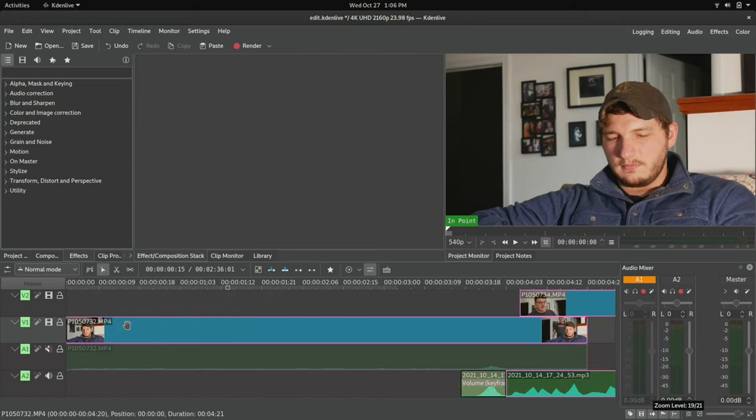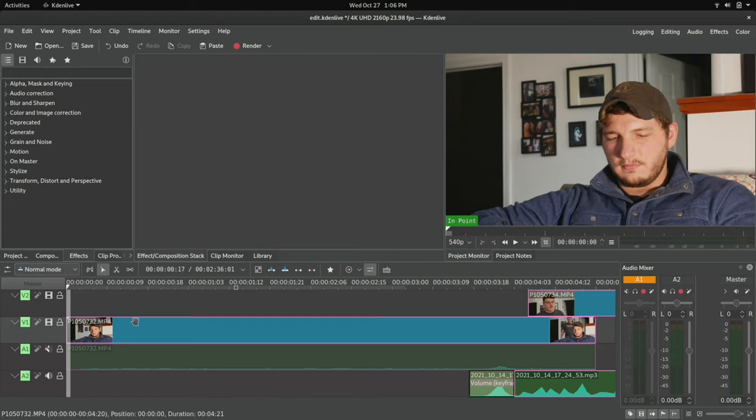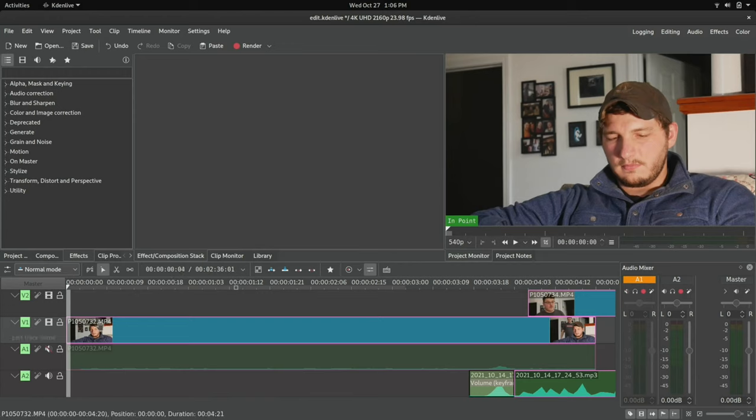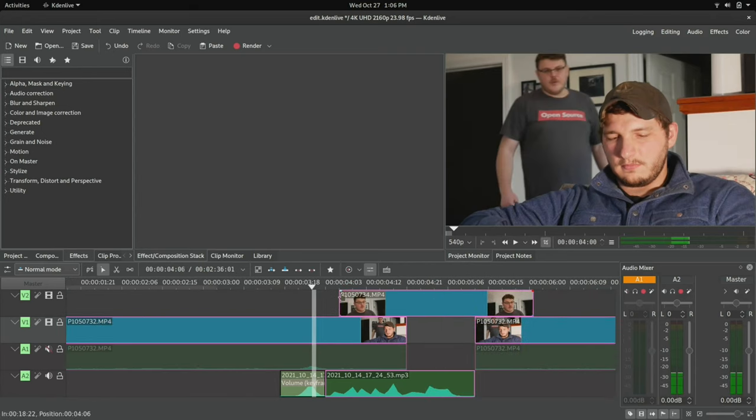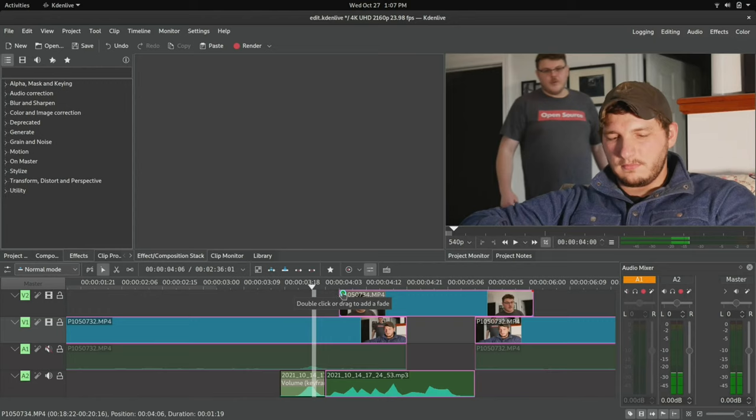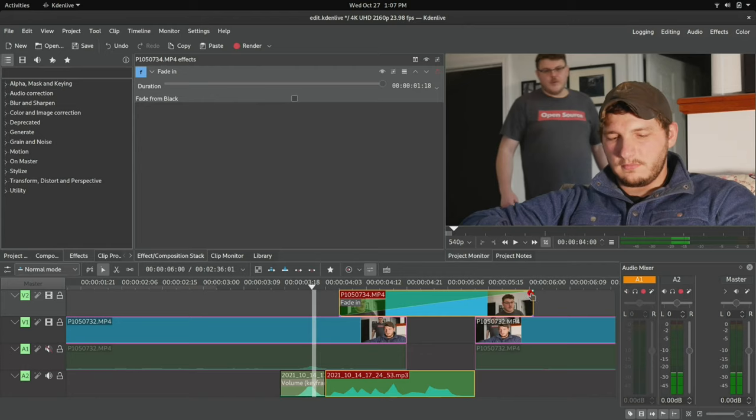So let's start off with basic effects. Now, there are a few effects that you'll find that you can easily access here in the timeline. The first one is going to be the fade in. And now if you mouse over here, you'll see that there's the double click to drag or to add a fade. So you can see that adds a fade to the entire clip.